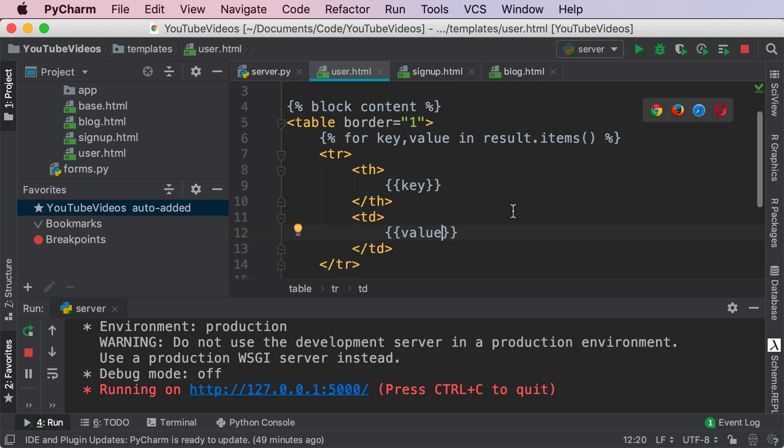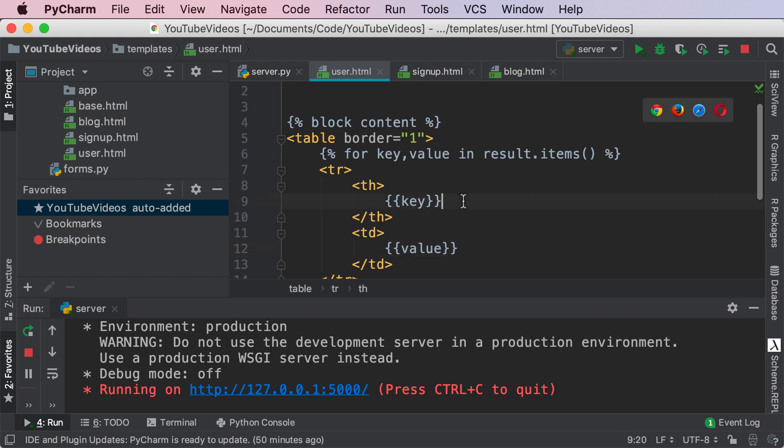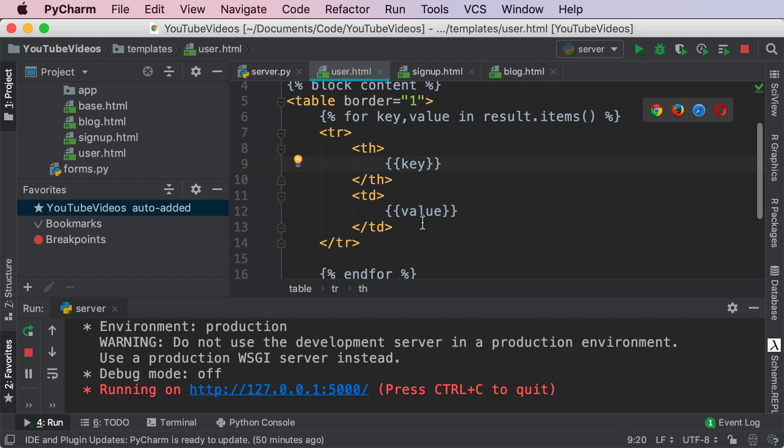So all we're doing here is we were able to create our table key value and result.items we're rendering each key and each value. Now theoretically you can do whatever you want with this form data I'm just displaying it so you can actually see what's going on.